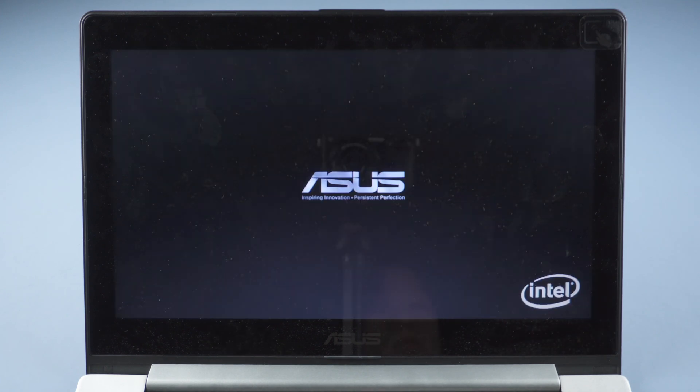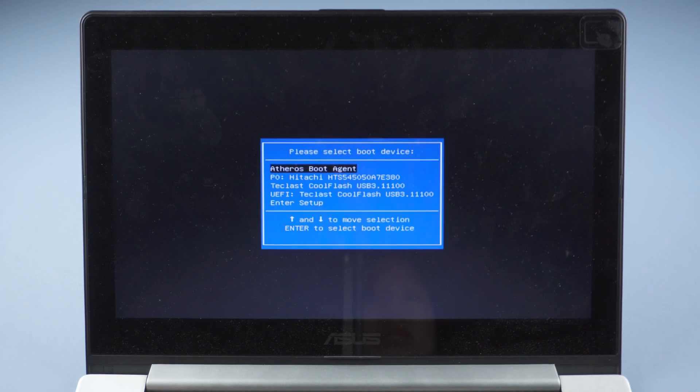Press ESC to enter the boot menu. Boot from the USB.